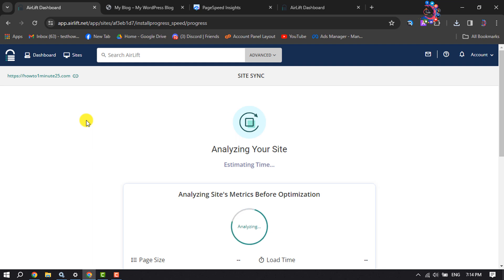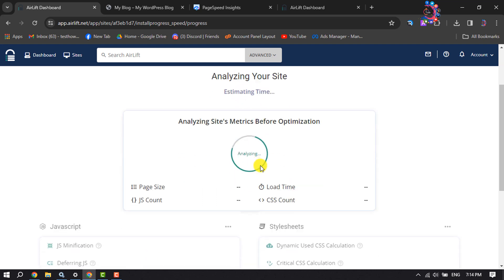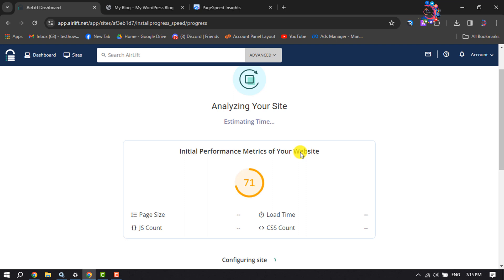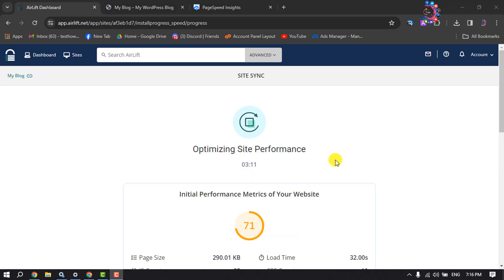Once you've successfully activated the Airlift plugin, you'll be taken directly to the Airlift website dashboard, where my website has started to analyze. It may take some time to completely analyze and speed up your WordPress site, so be patient. As you can see, it's optimizing my WordPress site performance.